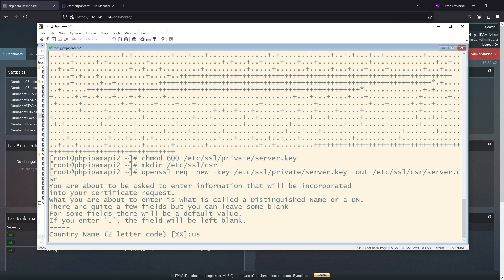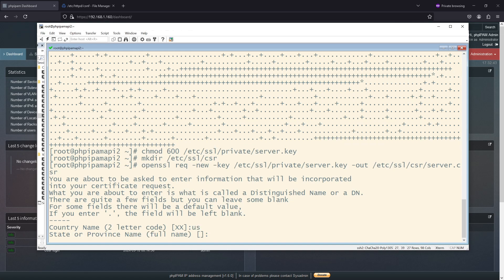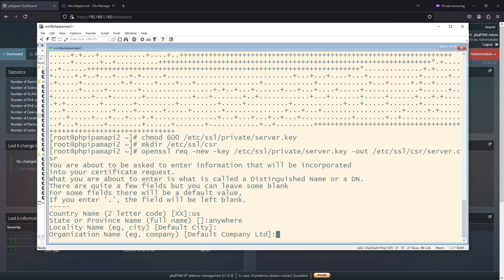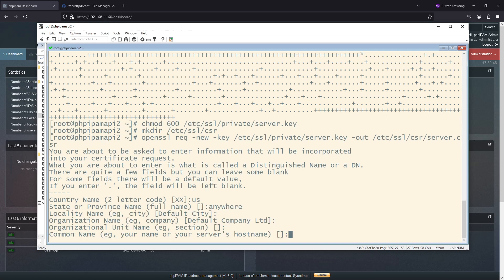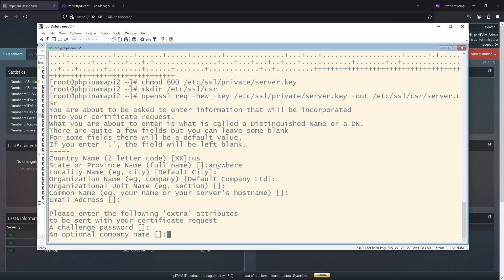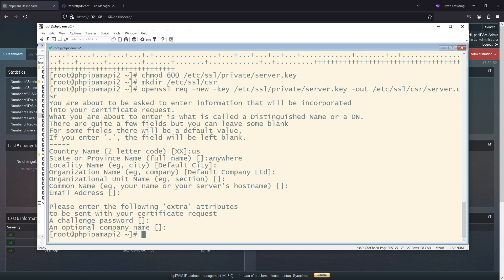I'll just say it's US, anywhere, default, default, default. Everything else can pretty much be default. And I'm not going to put in a challenge password.